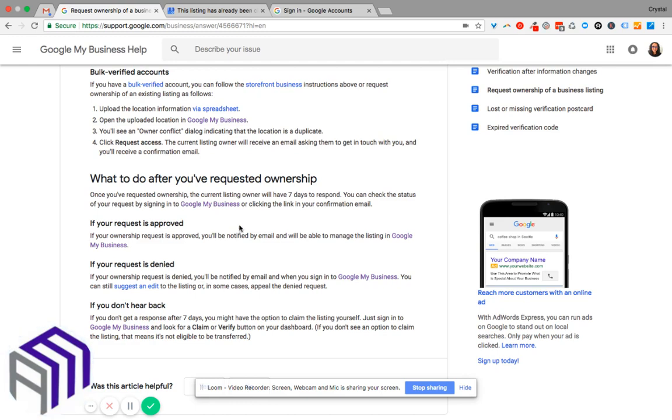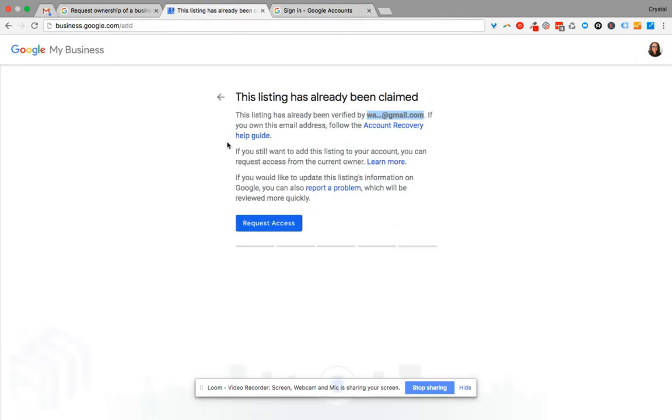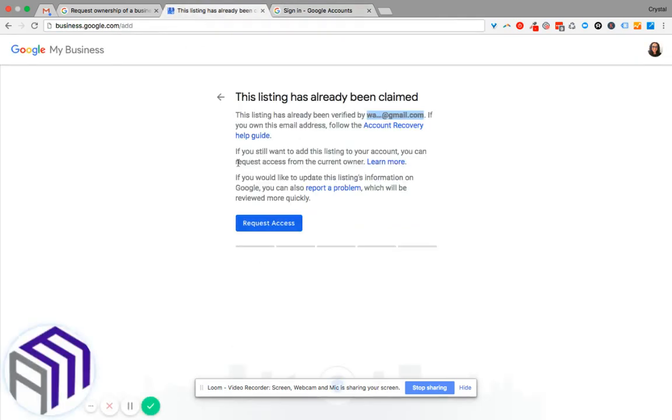...you'll be notified by email and then you'll be able to manage the Google My Business listing from there. So it'll take about seven days to a week and a half in order to request access of the Google My Business page.